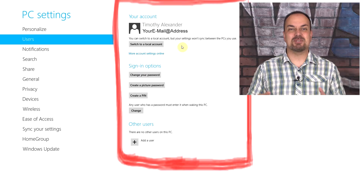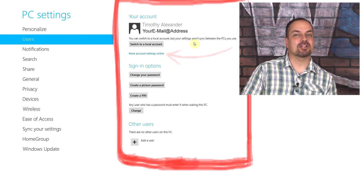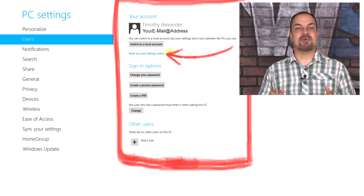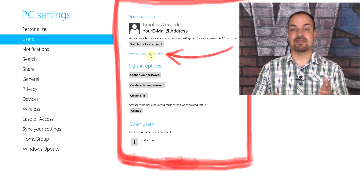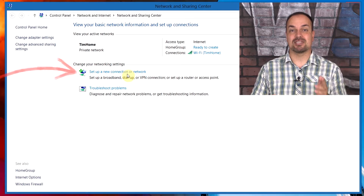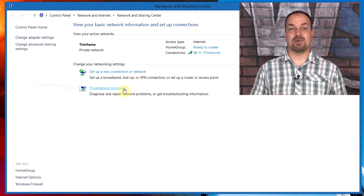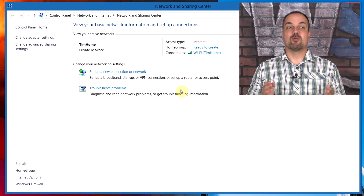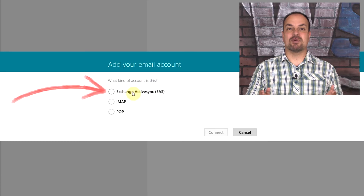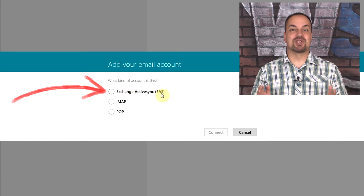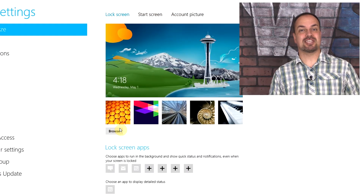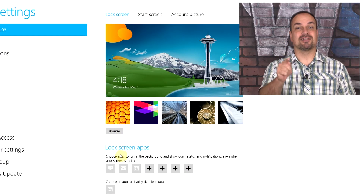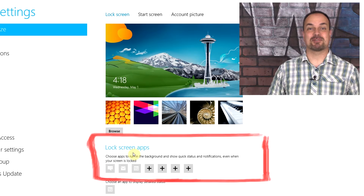Next, we dig in a little deeper. Do you know the right way to set up user accounts? Do you know how to properly set up your Wi-Fi? What about email? And do you know how to really personalize Windows so you're going to like it? You will right after Chapter 4.